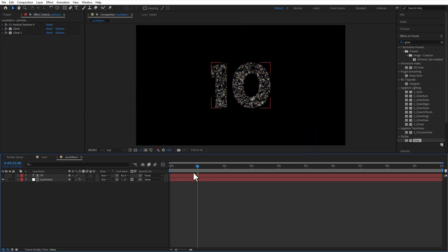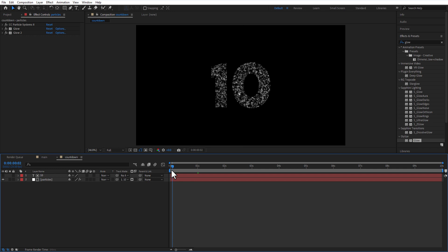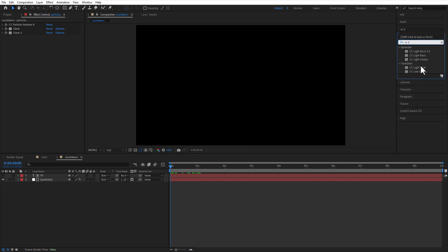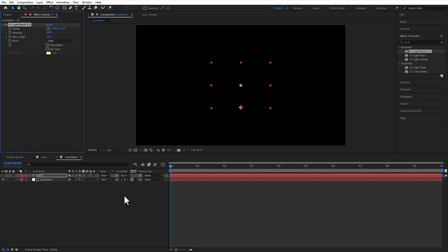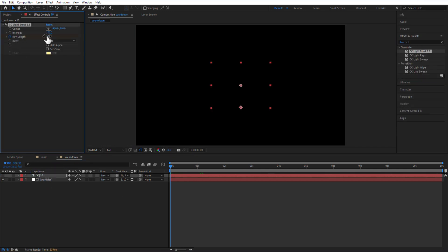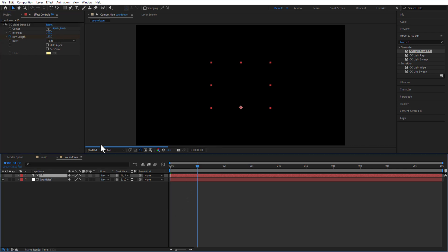Add CC light burst to the text layer. At the beginning of the timeline, set a keyframe for ray length, change to 150. Go 1 second, change back to 0.